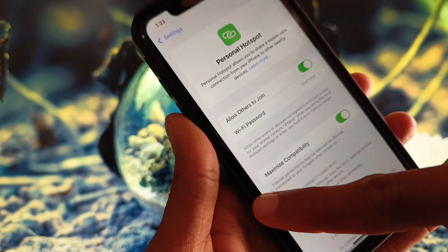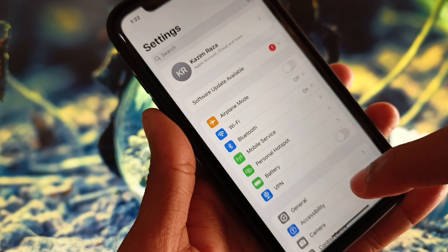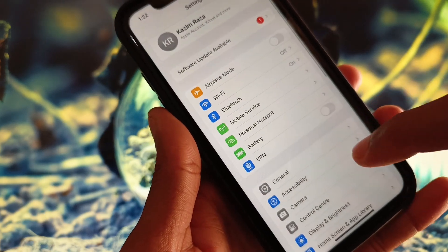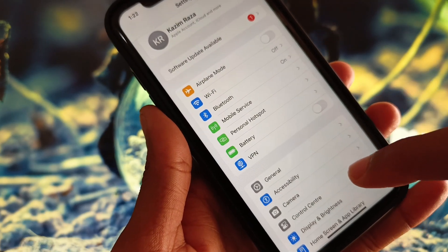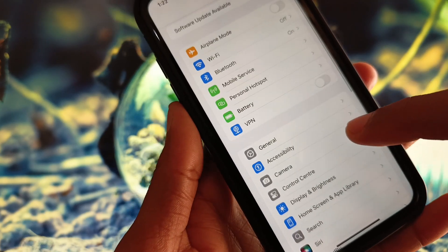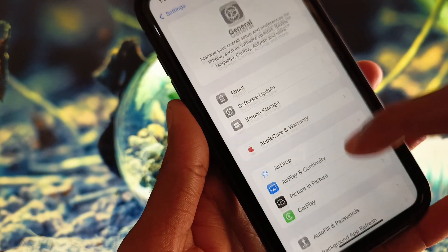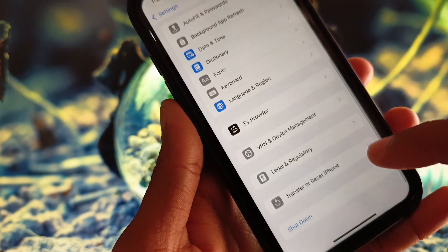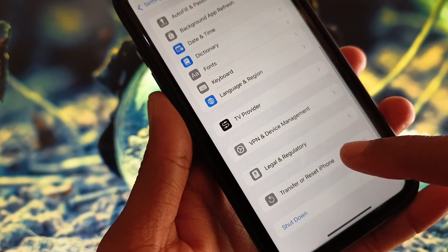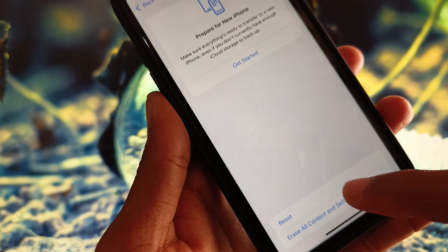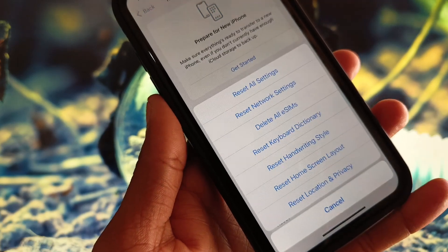If your personal hotspot is still not working or is grayed out, scroll down in Settings and tap on General, then scroll down and tap on Transfer or Reset iPhone, then tap Reset.